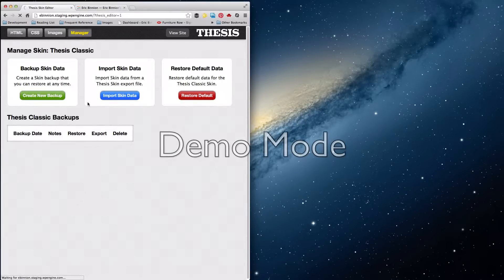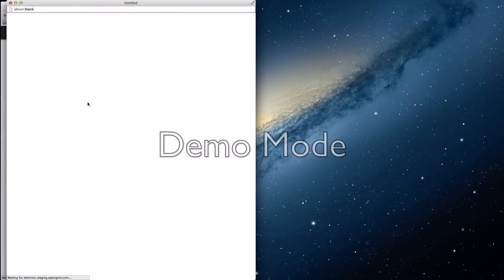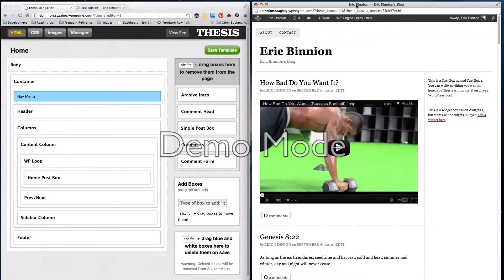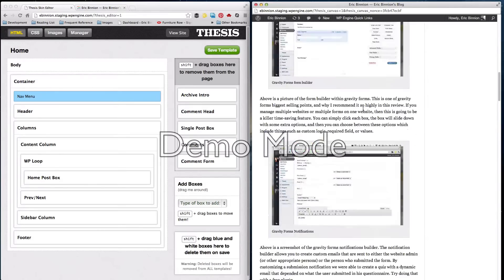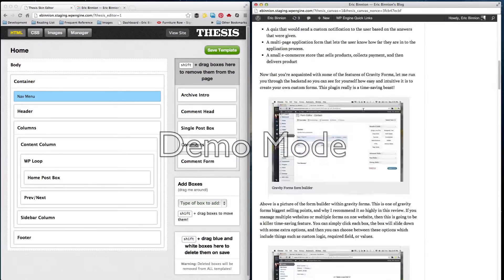All right, let's wait for this. Let's move this back over. All right, so we have our basic two-column layout again.